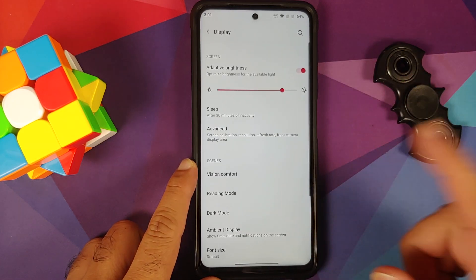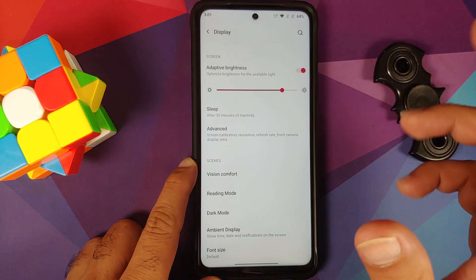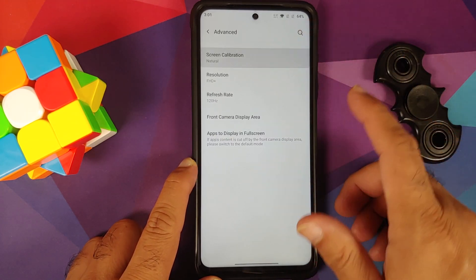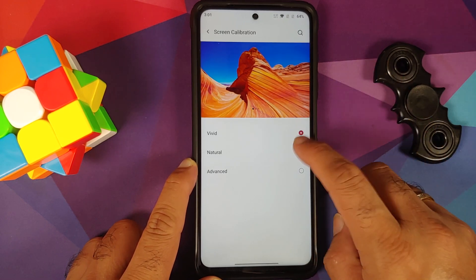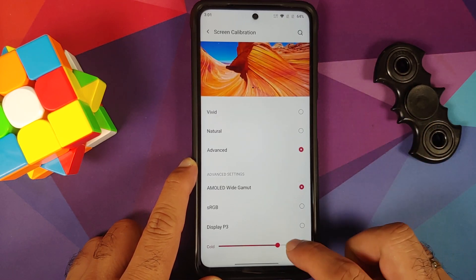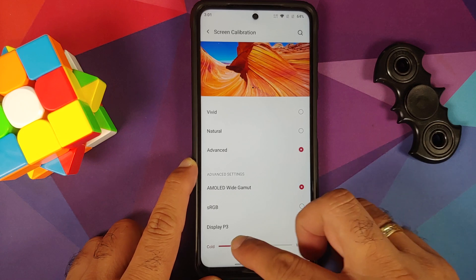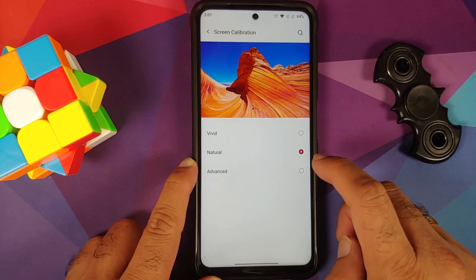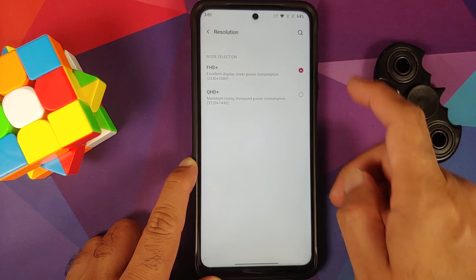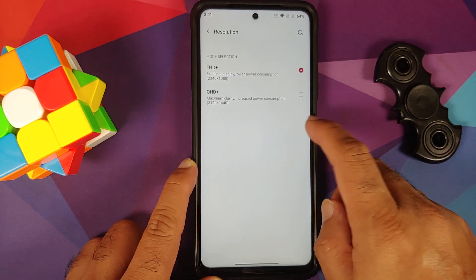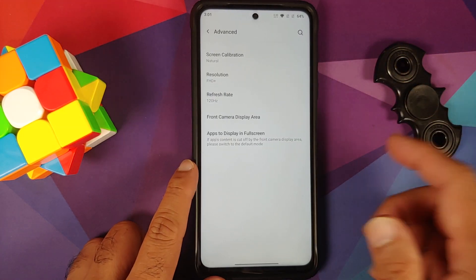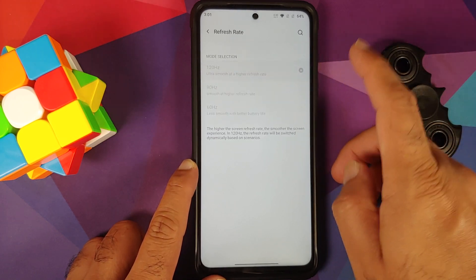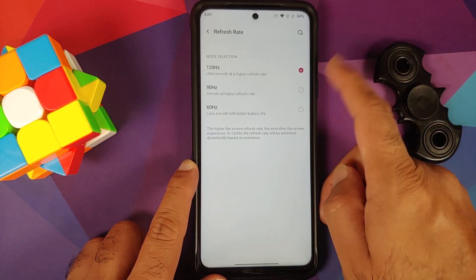Under display options, adaptive brightness works without issues. Go into advanced and you can calibrate the screen — you have vivid, natural, and advanced modes, and you can configure the warmth using a slider. If you go into resolution, you do have QHD+, but note the display needs to support QHD+ for it to work.